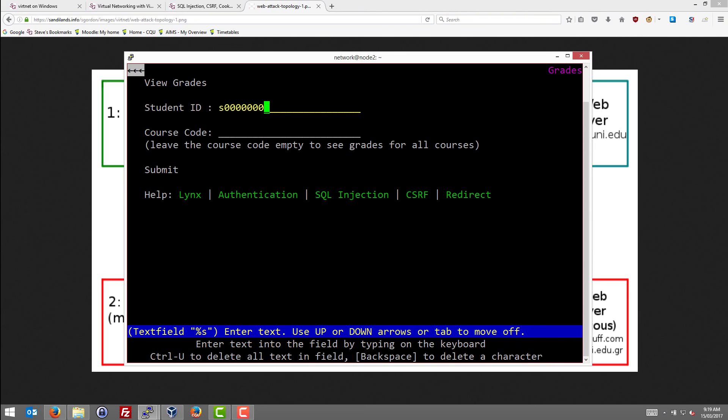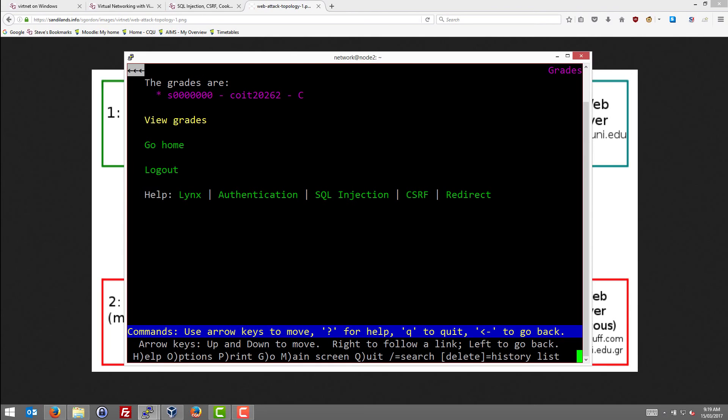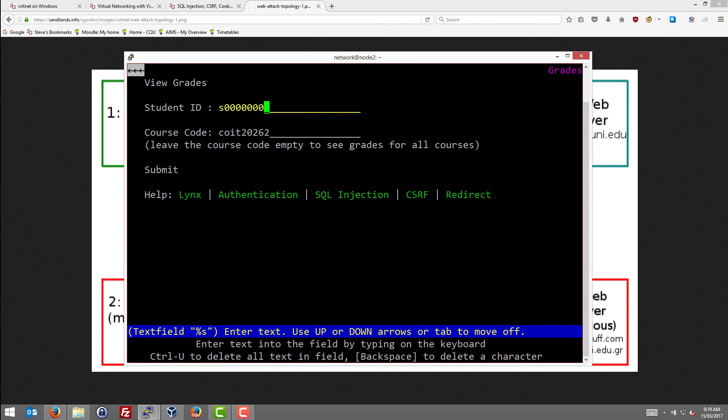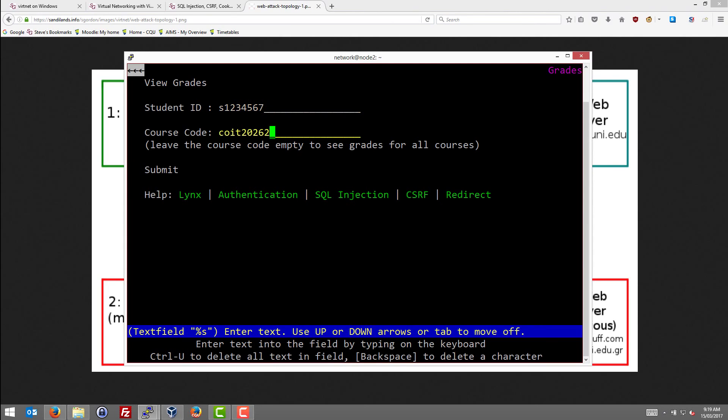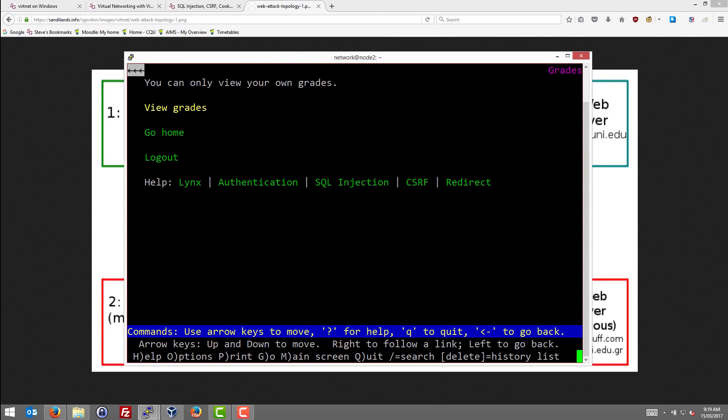So the system allows us to see the grades for COIT 20262. I can see my own grade. Now the challenge is to try to see another student's grade. So another student is 1234567 and when we try to do that we see that it says you can only view your own grades. So what we would like to do is defeat this security.